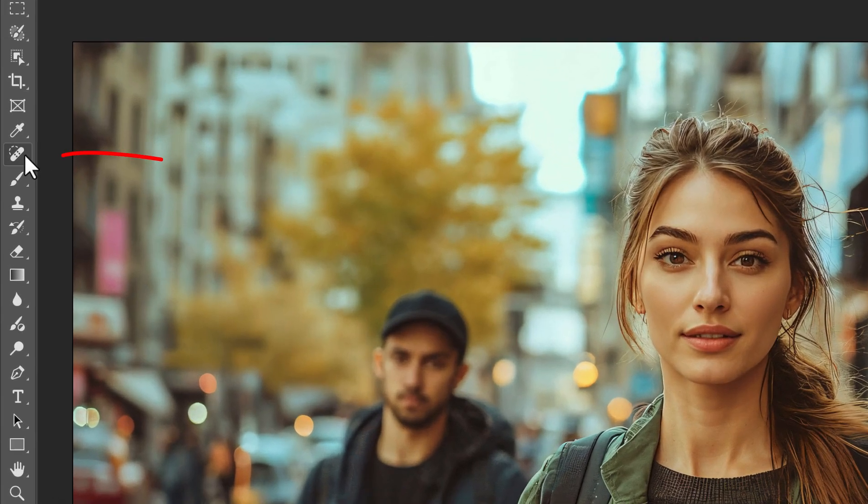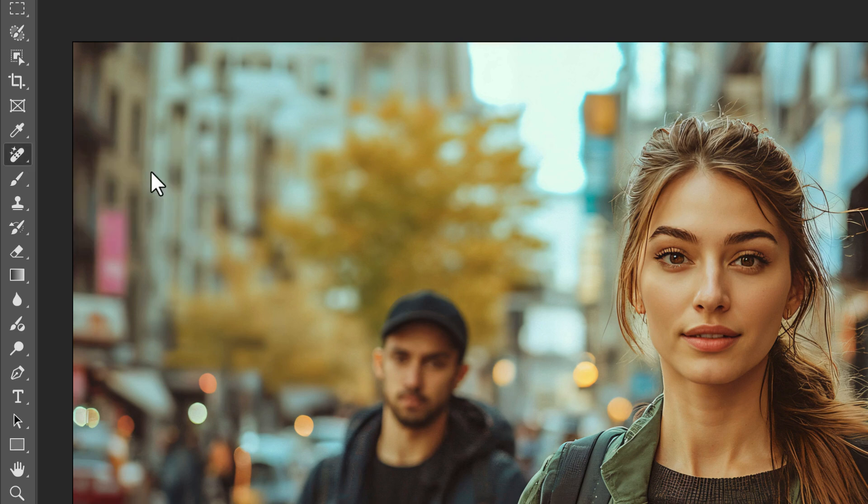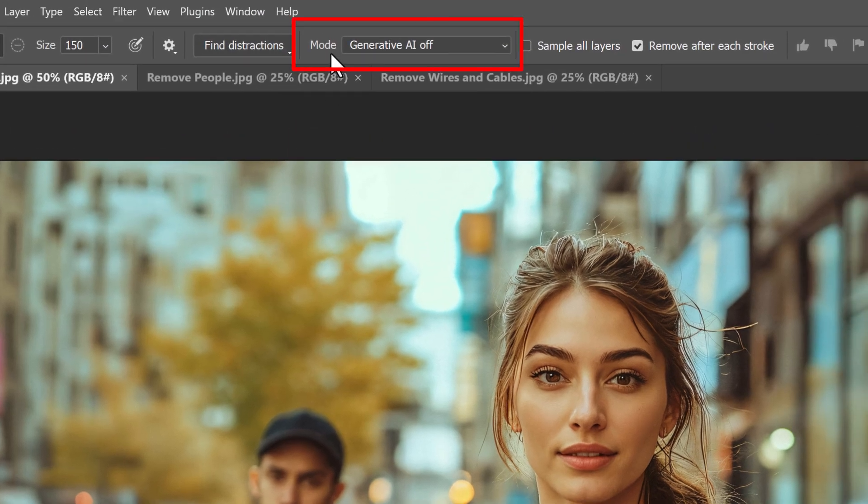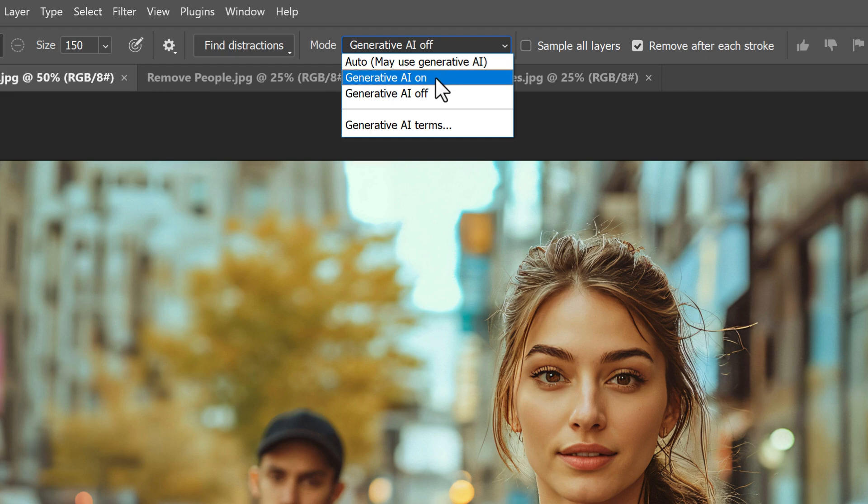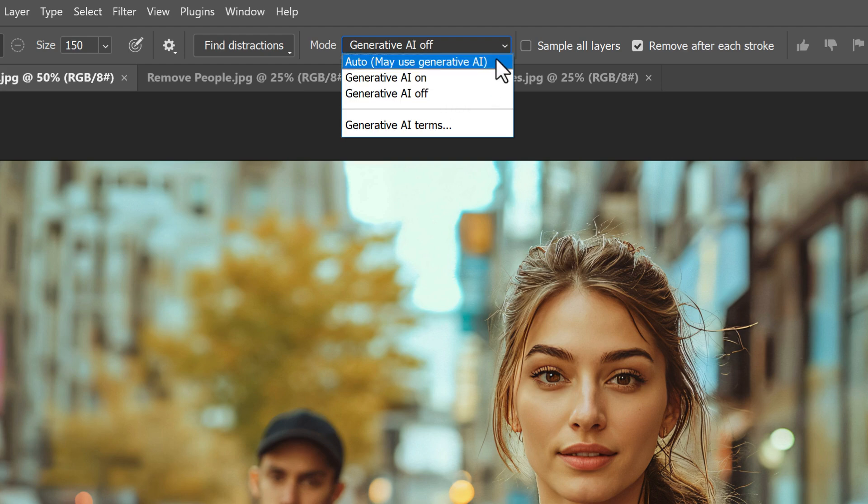I'll select the Remove tool from the toolbar. To get to it, I'll click and hold on the Spot Healing brush and choose the Remove tool from the list. In the Options bar, notice that we have a new Mode option, with three choices. We can turn Generative AI on, which tells the Remove tool to always use Generative AI. We can turn it off so the Remove tool behaves the way it did in previous Photoshop versions. Or we can set it to Auto and let Photoshop decide when to use Generative AI and when it's not needed.